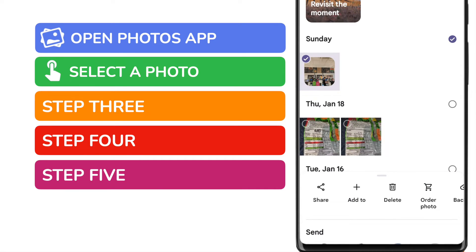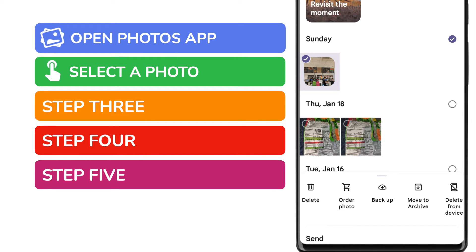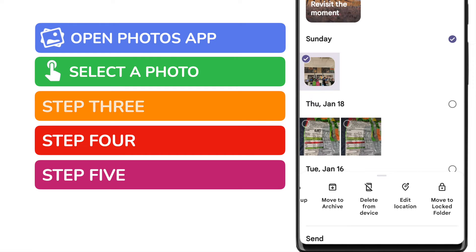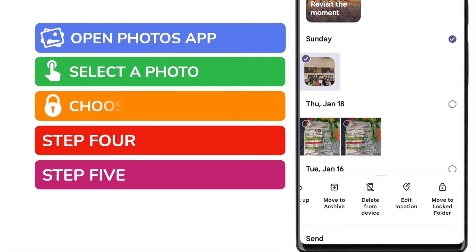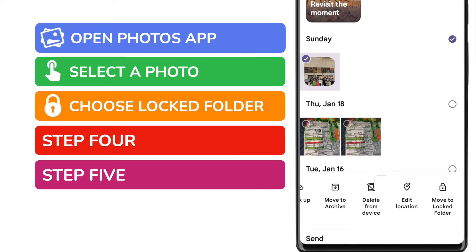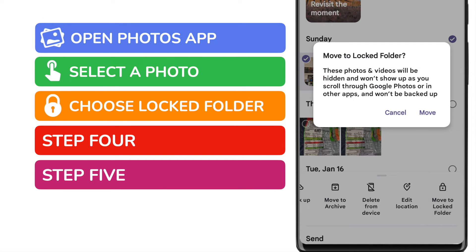At the bottom of the app, you'll see that a list of options appeared when we selected the photo. I'm going to scroll all the way to the right of this list until I reach the move to locked folder option. Let's tap on that once to choose it.